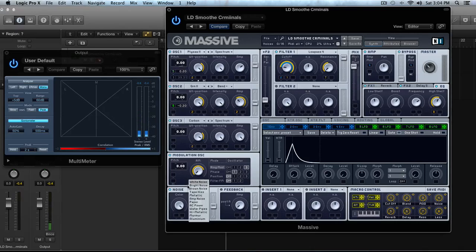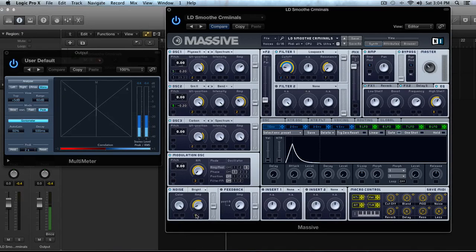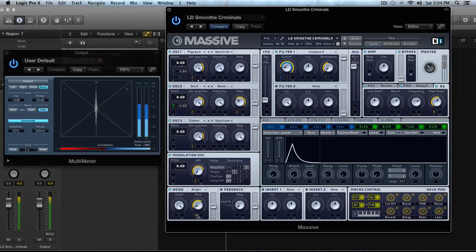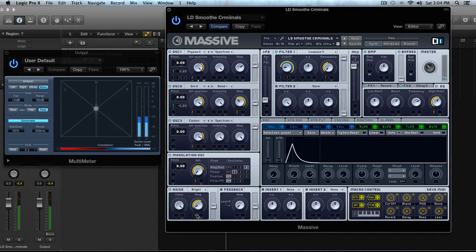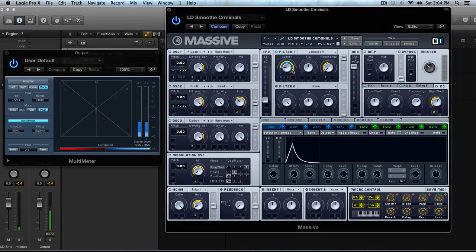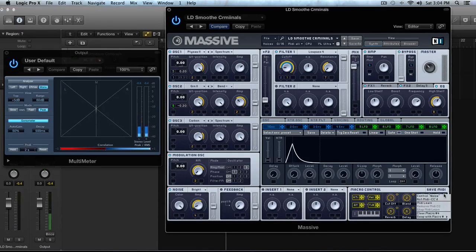But something you can do to take it a step further is with this sound I have pulled up in Massive. It's kind of like a plucky lead type thing, right? So I have a noise macro actually made, so let me clear that.